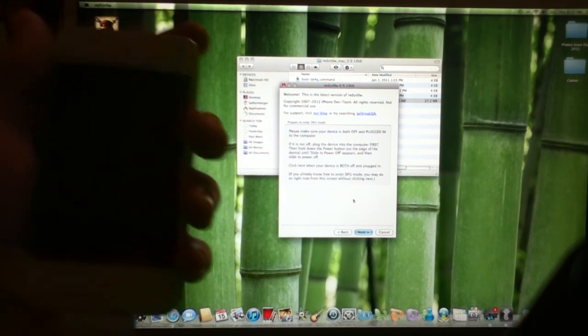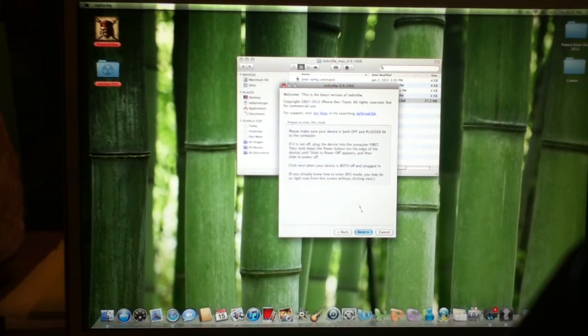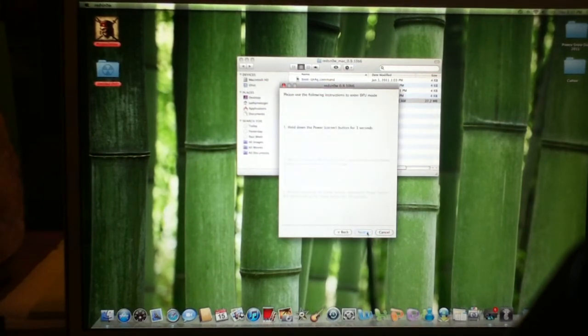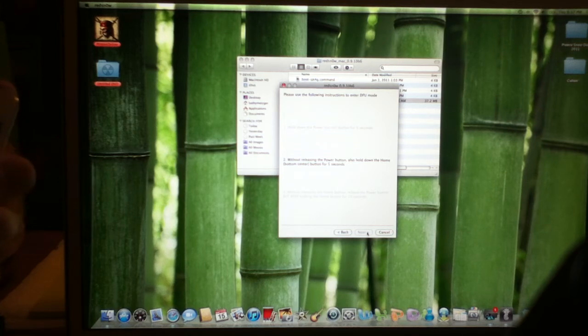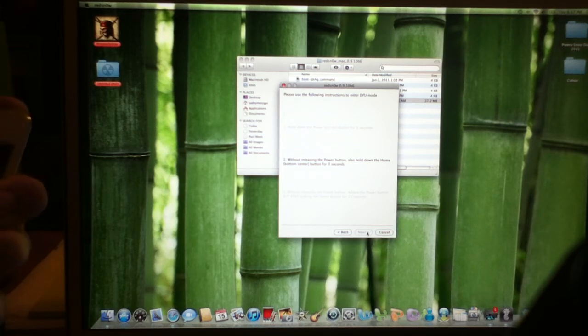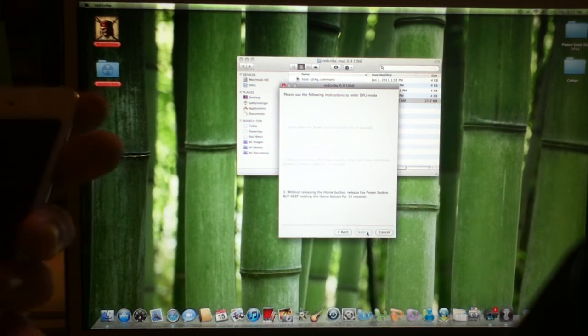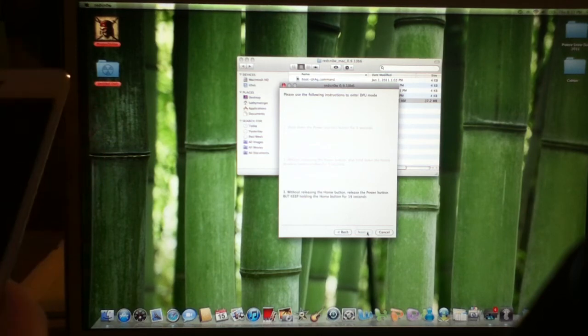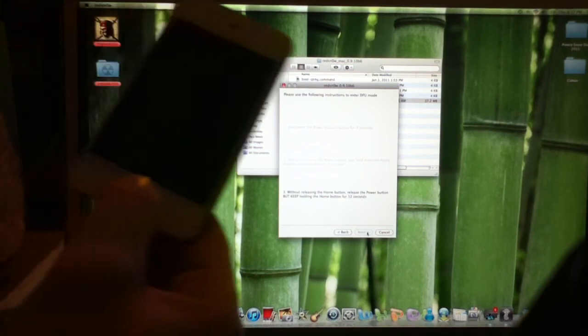Once again, don't be impatient. After this, you're basically in a real jailbreak. Hold the power button down. Hold both of them down. Release the power button, holding the home button.